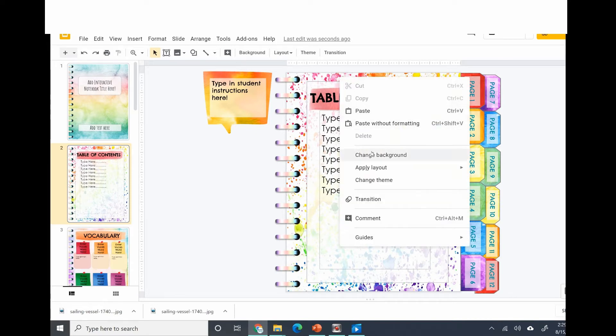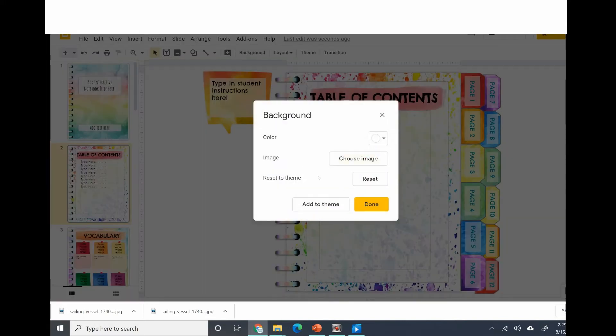Right click on it. Select change background. Choose image.